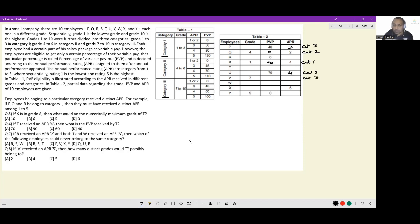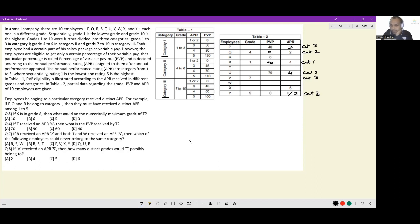For W, we know nothing. For X, with an APR of 5, no specific category is known. For Y, who is category 3, the APR must have been 1 or 2. There is an important condition: employees belonging to a particular category must have received distinct APR values. So within each category, no two employees can share the same APR rating.